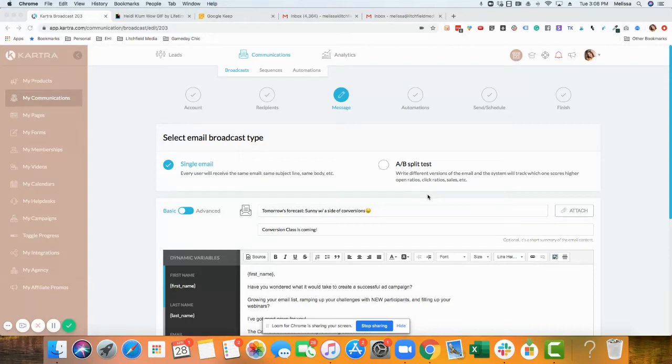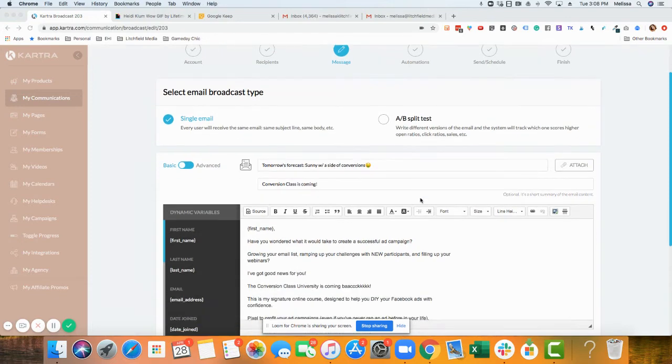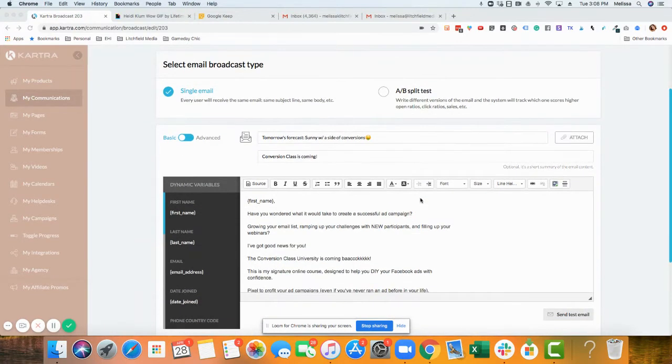All right, in today's video I'm going to show you how to embed a GIF in your Kartra email.